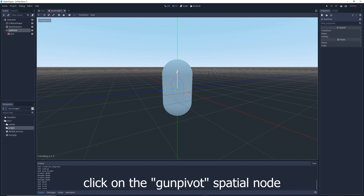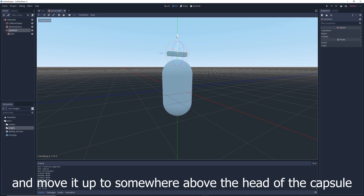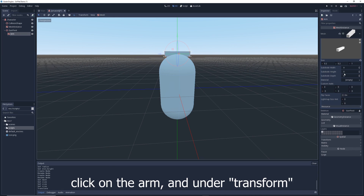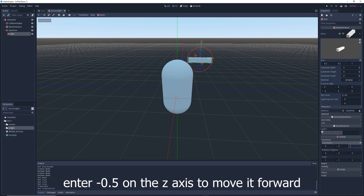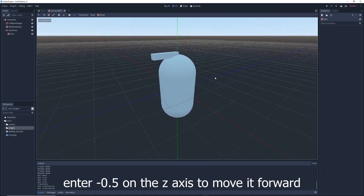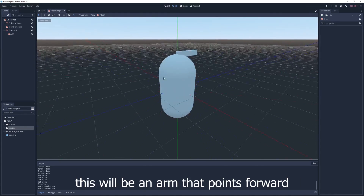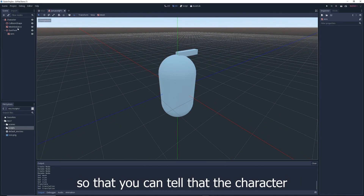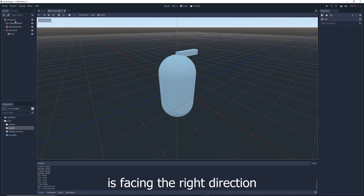Click on the gun_pivot Spatial node and move it up to somewhere above the head of the capsule. Click on the arm and under transform, enter negative 0.5 on the z-axis to move it forward. This will be an arm that points forward so that you can tell that the character is facing the right direction.